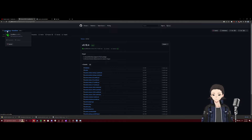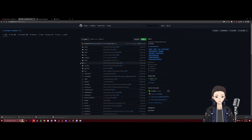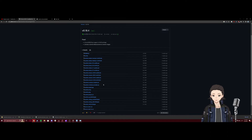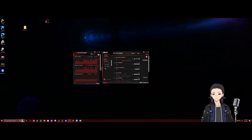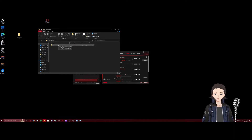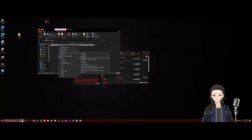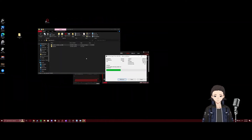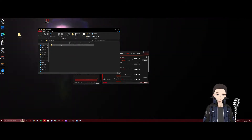Now back to the tutorial. Down below in the description I'll have the link to the GitHub page. We want to scroll down to the newest releases and we're gonna want to get the Sunshine Windows portable zip. We'll download that to our desktop. I prefer to extract all of this in a separate folder. And with that you have Sunshine installed.